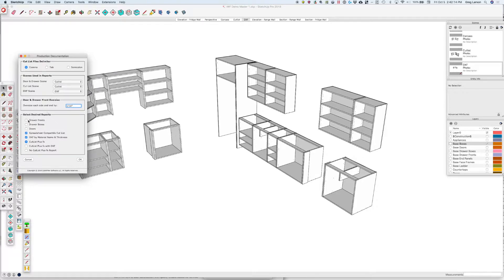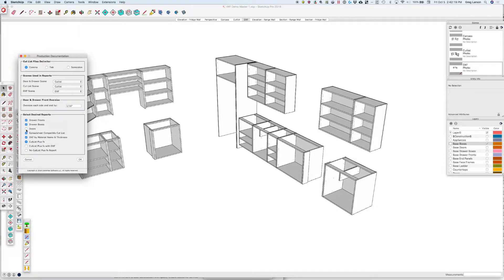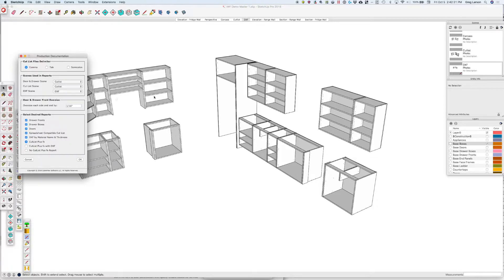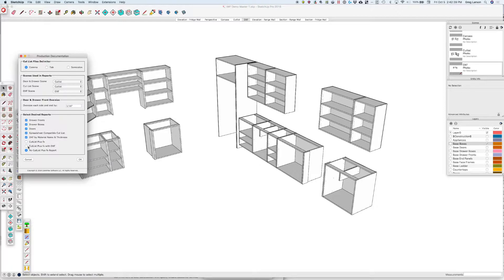Then select the desired reports that you want. We're going to turn them all on here. We're going to get drawer fronts, drawer boxes, doors, a spreadsheet compatible cut list—that's my CSV comma separated value file—a DXF set of DXFs for each of my materials, and I can get a Cutlass Plus report, or I can say no Cutlass Plus report, or I can get one with DXF files.